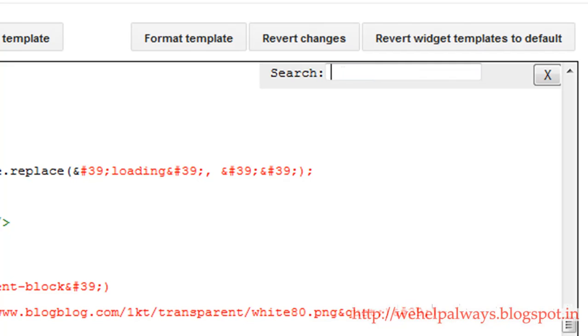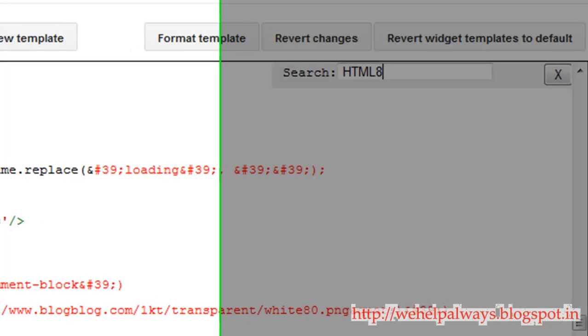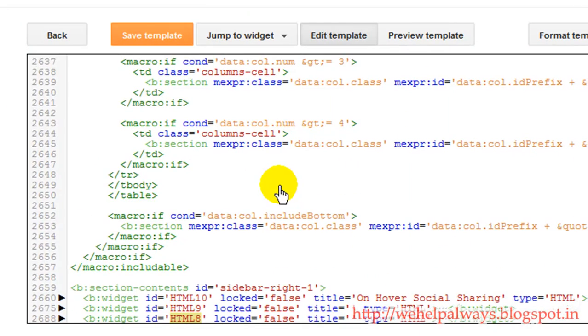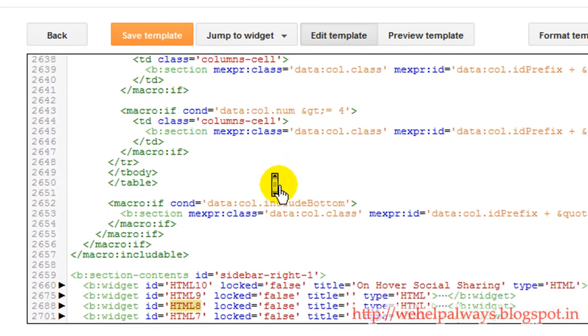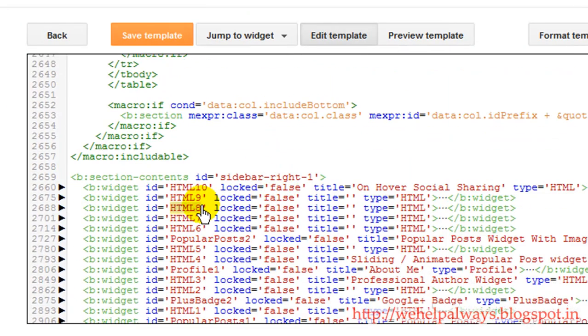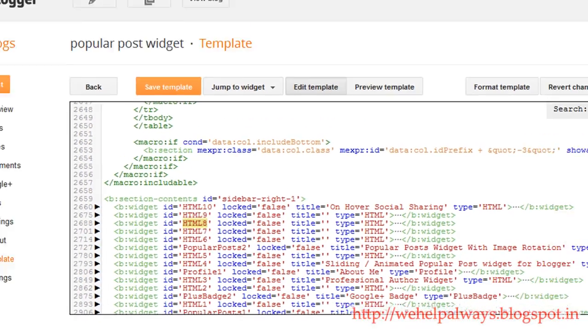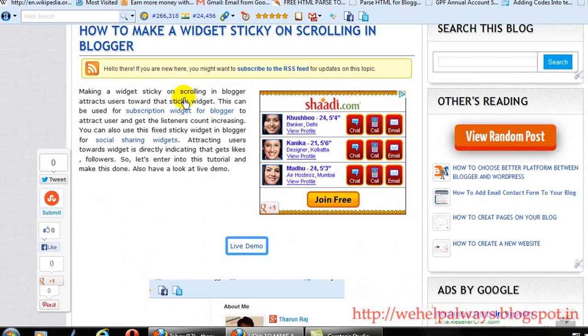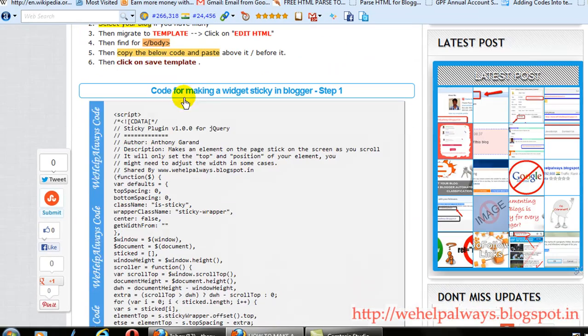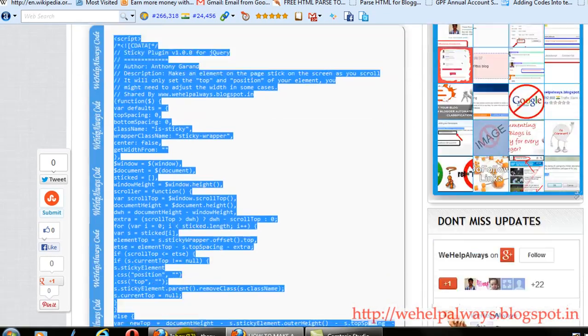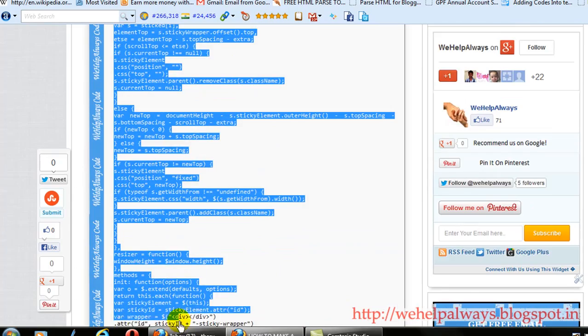And go for the template and click on edit HTML. And then use control F to find it. And here is the code HTML8, and before that we have some process adding the code.